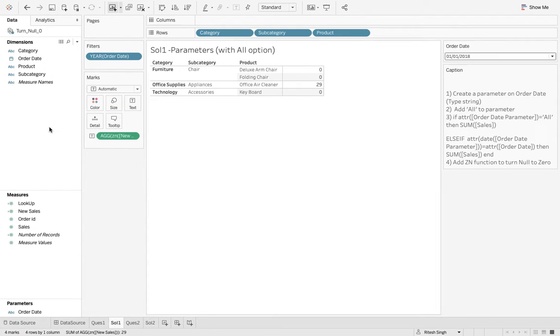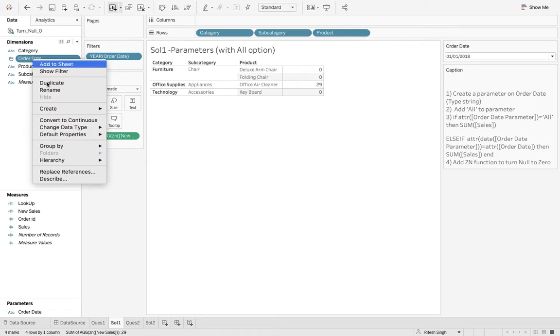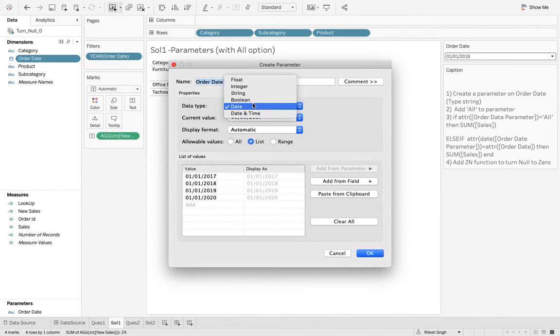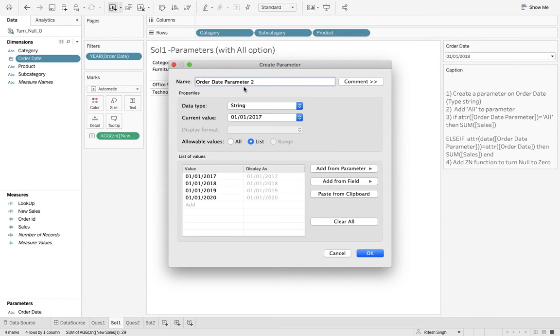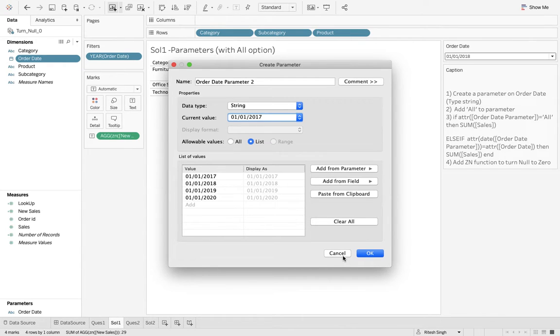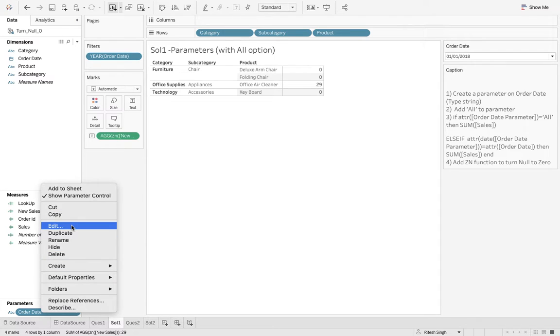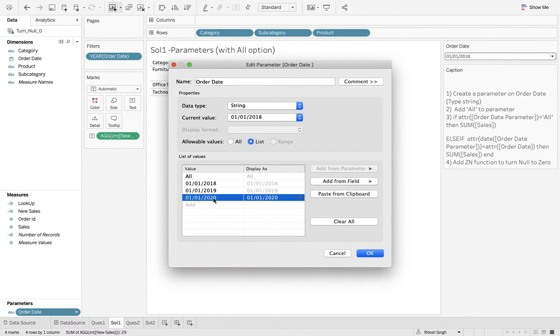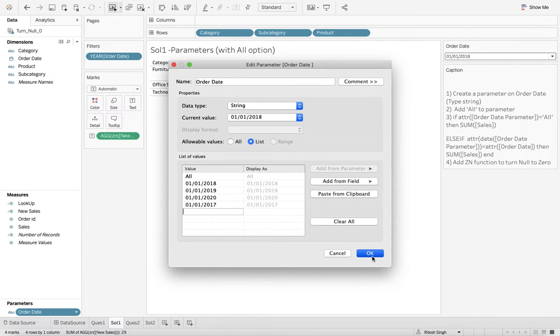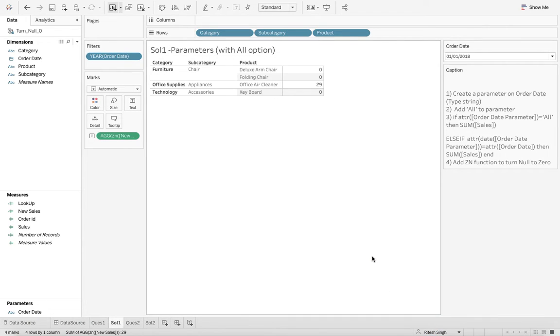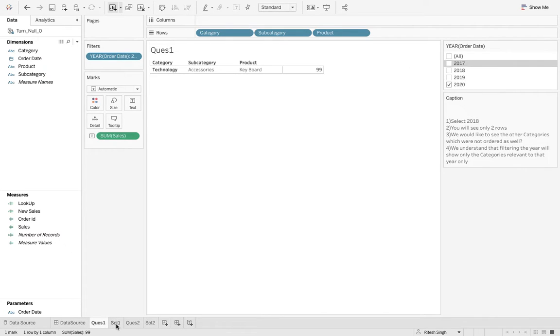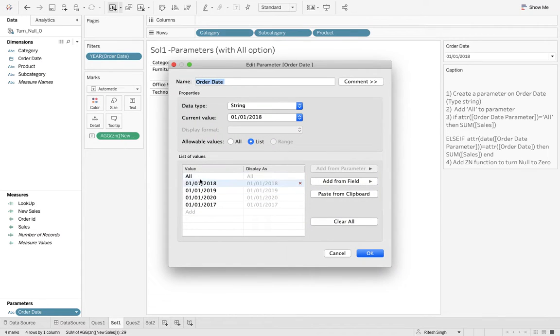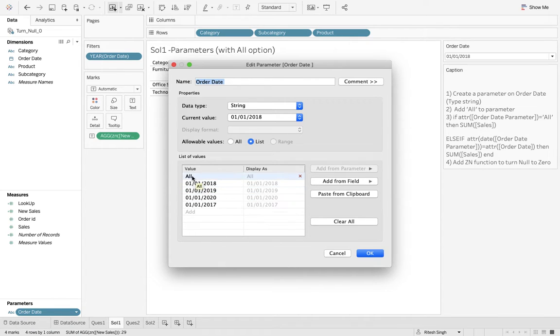We are making use of parameter over there. First of all, you'll have to create parameter at order date. Create parameter. I've already created the parameter, so I'm not going to do that again, but I can show you that it should be of type string. It should not be date, it should be of type string. And here is my parameter. You can see the parameter. So we have to just introduce 2017 over there. So I'll do that. Here's our parameter. And after that I have removed this filter, so I don't need this. I'm making use of parameter. After that, we have to add the option all to the parameter, which I have already done that, because naturally you don't get this option.